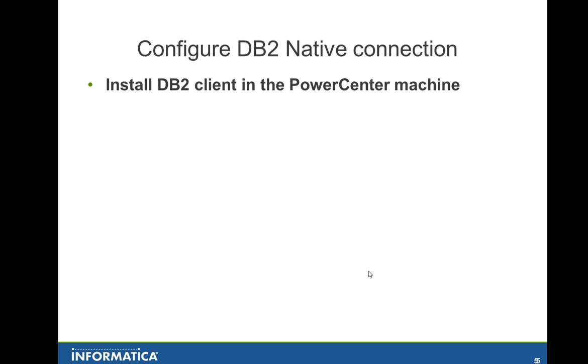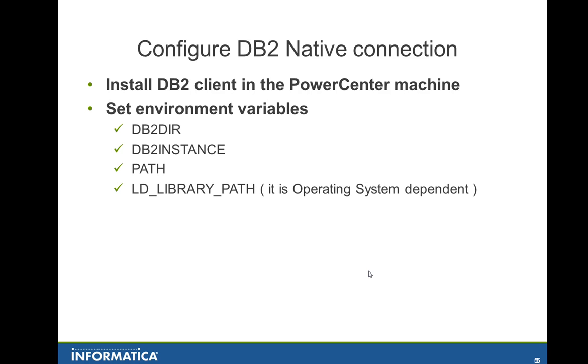So now you need to do pretty much the same steps for DB2 clients. First you need to install the DB2 client in the PowerCenter machine. The same bit version is also important here. It must match the DB2 bit version with the PowerCenter bit version.